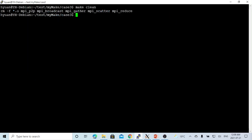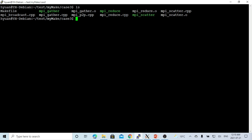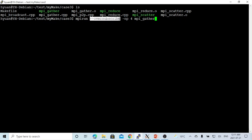Now we try to compile our programs using make — compile the gather, scatter, and reduce. The programs have been compiled. Let's go to another terminal and run our programs. We use mpirun with the override subscriber flag because our environment has only two processors, but we try to run four processes. We run our MPI gather.